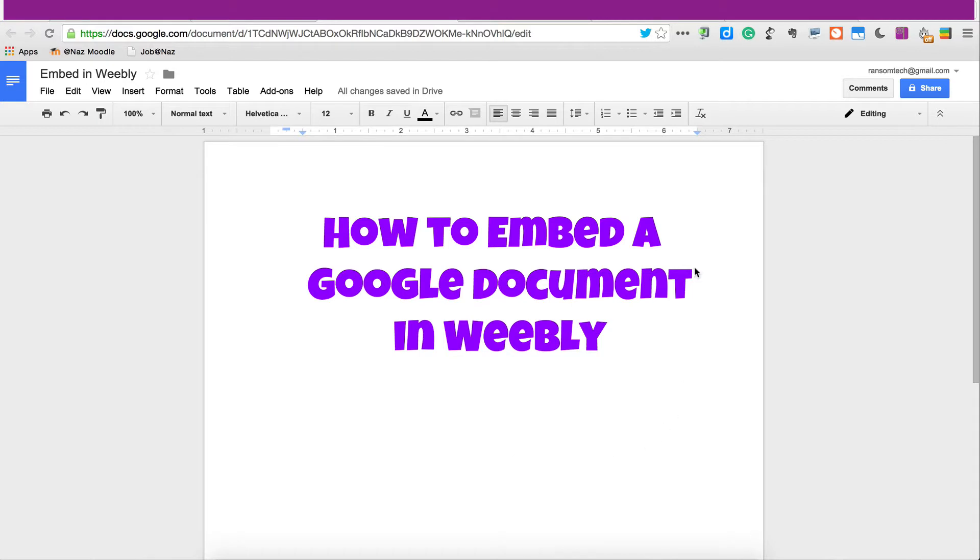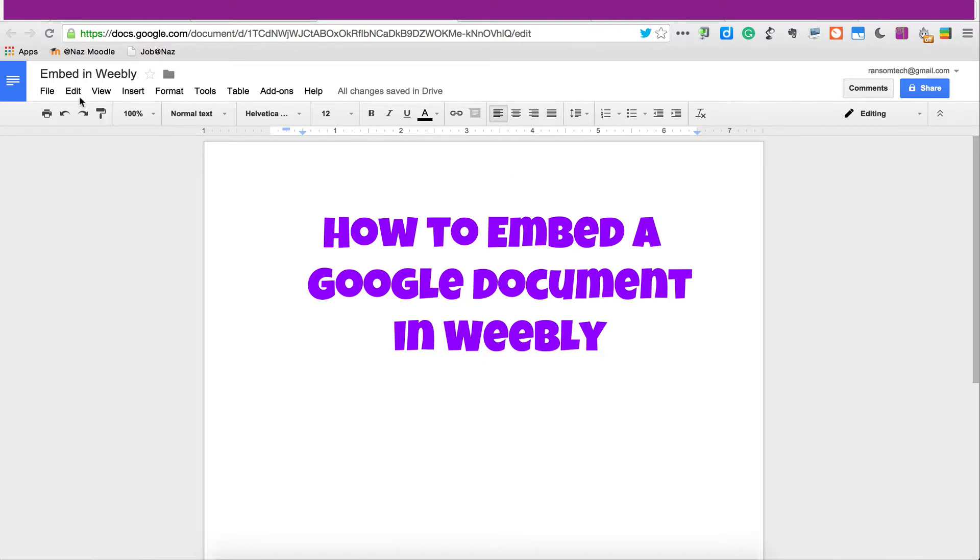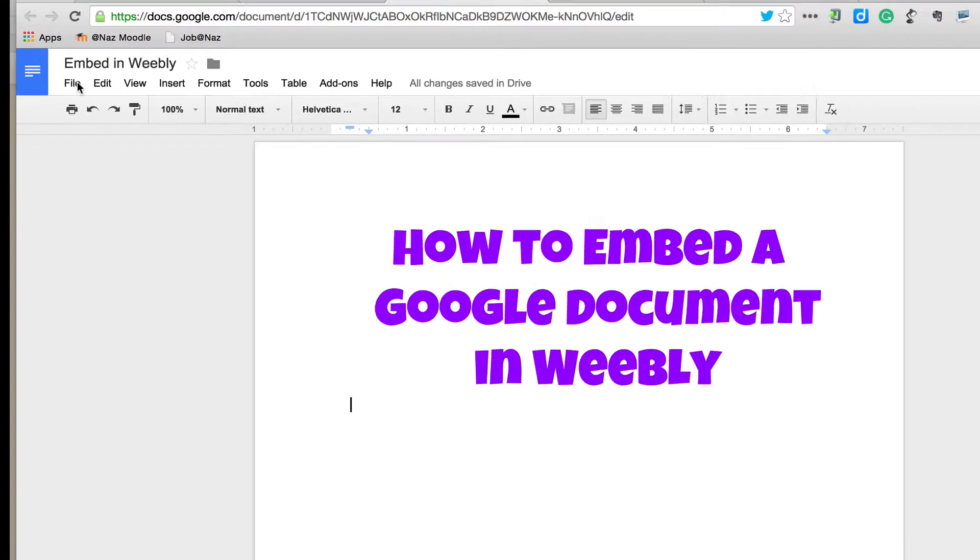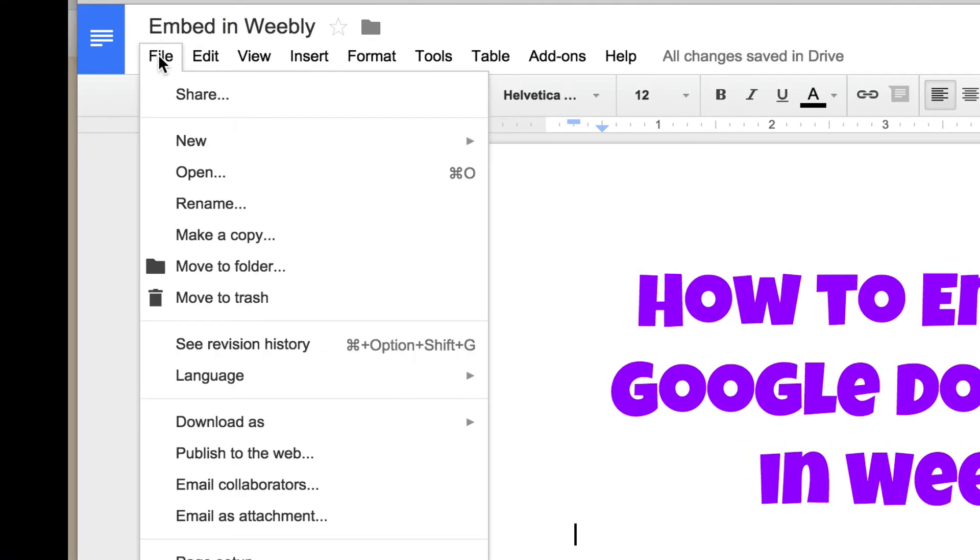Regardless of what kind of Google document it is, before you can embed it somewhere, you have to publish it so that there is embed code. So when you have your Google document open, go to File and Publish to the Web.